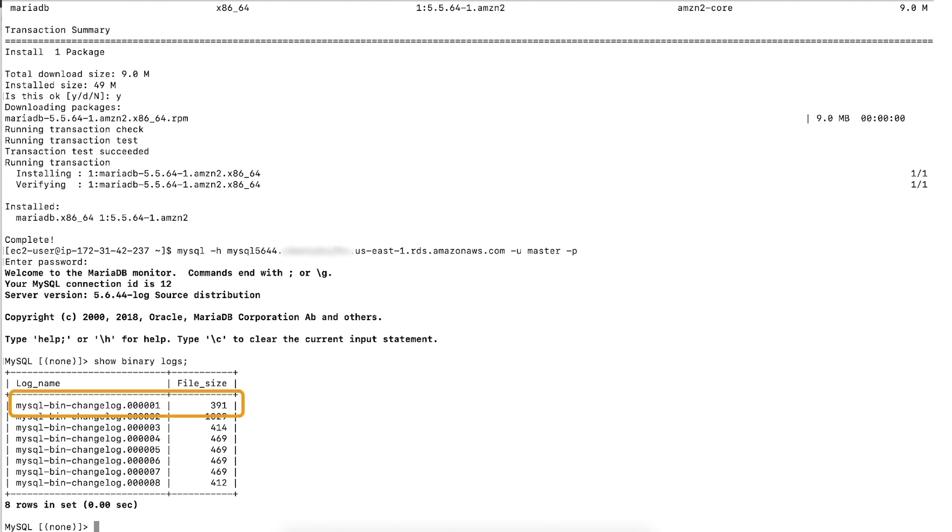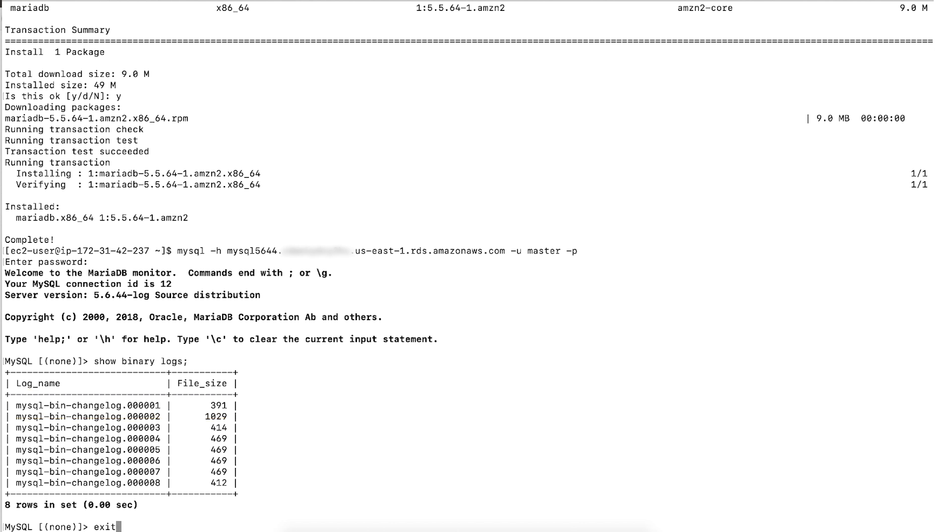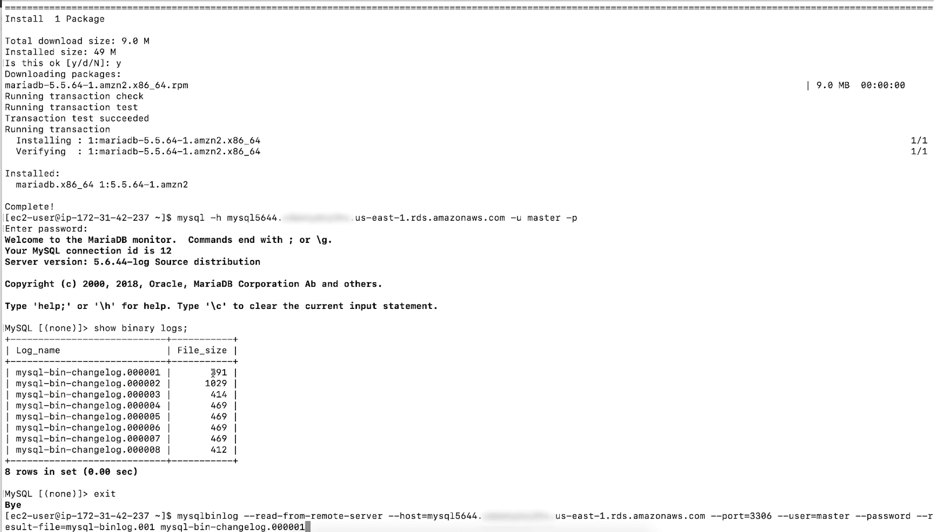In this case, I'll download the first file. Now, I'll run the following command to get the binary log. This saves the binary log in the text format on local machine.